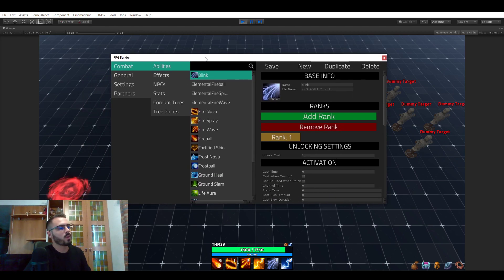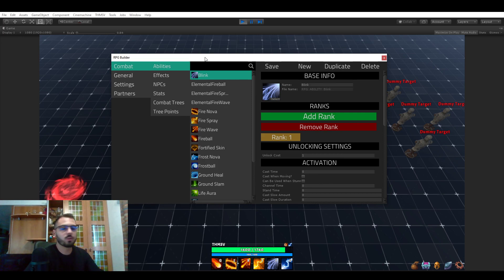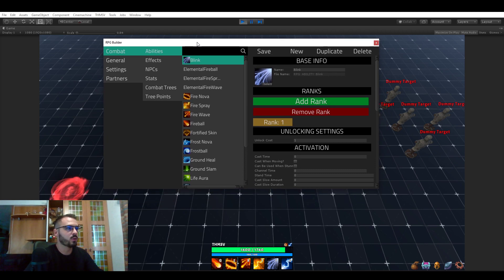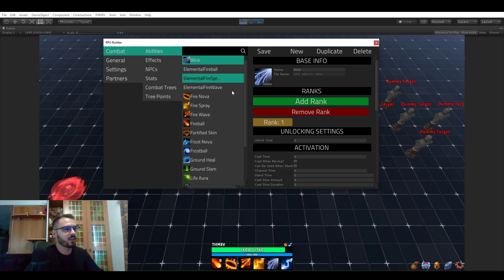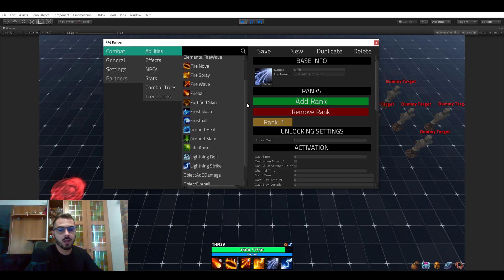So this is a 100% custom editor I started building for RPG Builder and this is where you're going to spend 99% of your time when you're building a game with RPG Builder. The reason for that is because this is pretty much where you're doing everything.